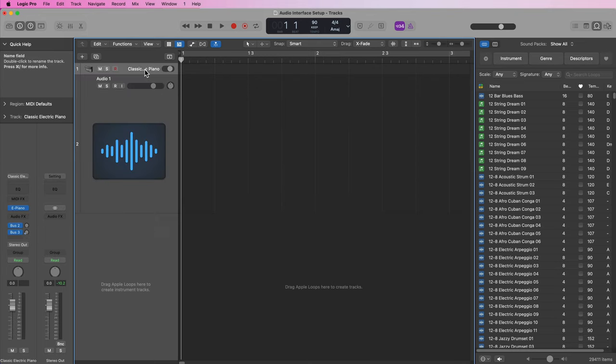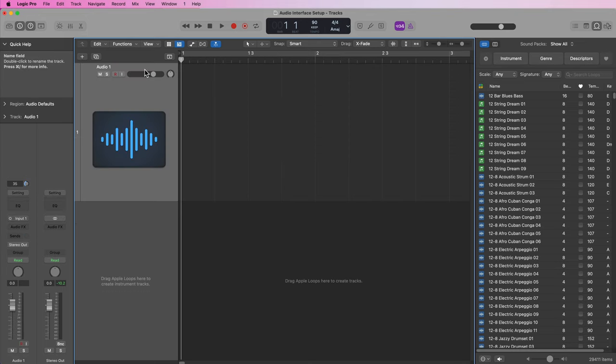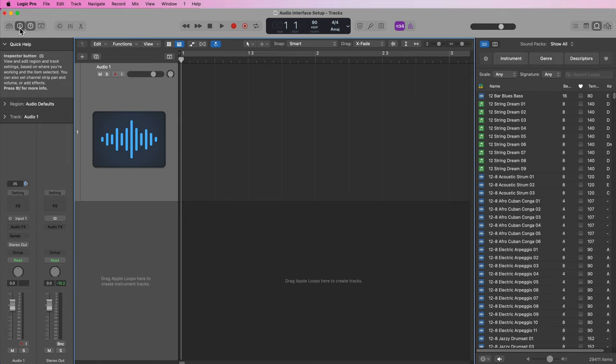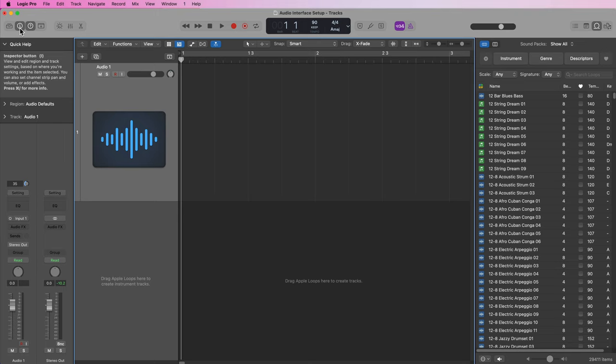Now what I need to do is tell this track to input signal from input one on my audio interface. In order to do this I'm just going to select the track, I'm going to click this I button here to open up this little side panel. This is the inspector.